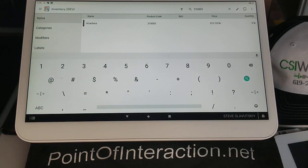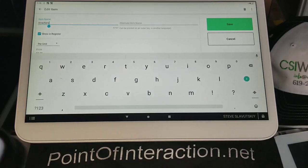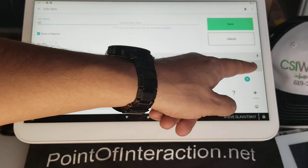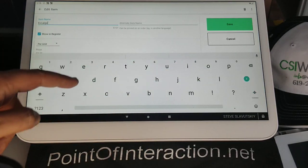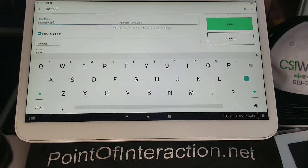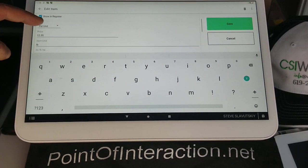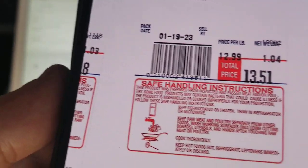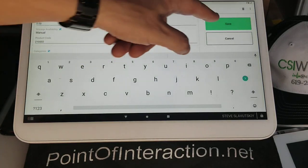I already have an item attached to it, so I'll go ahead and change the name to match this label — 'Extra Large Gulf Shrimp.' Then we're going to make this item variable instead of per unit. The product code is 210002 — two, one, three zeros, and a two — and that's the number encoded in the barcode. We enter that in the product code field, and that's it.